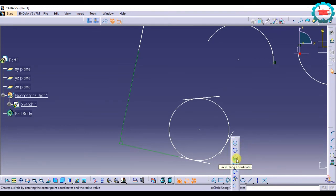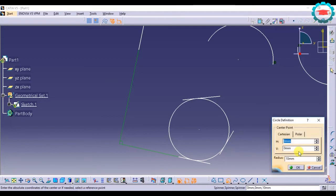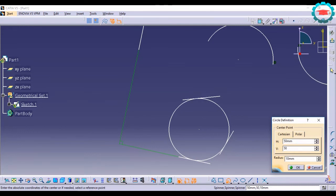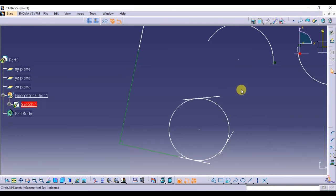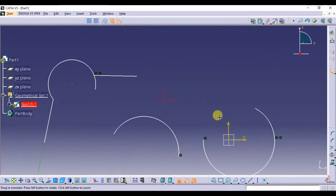Circle Using Coordinates allows you to enter the center coordinate of the circle — for example, 50 mm, 50 mm — and the radius, and it will create the circle based on those values.